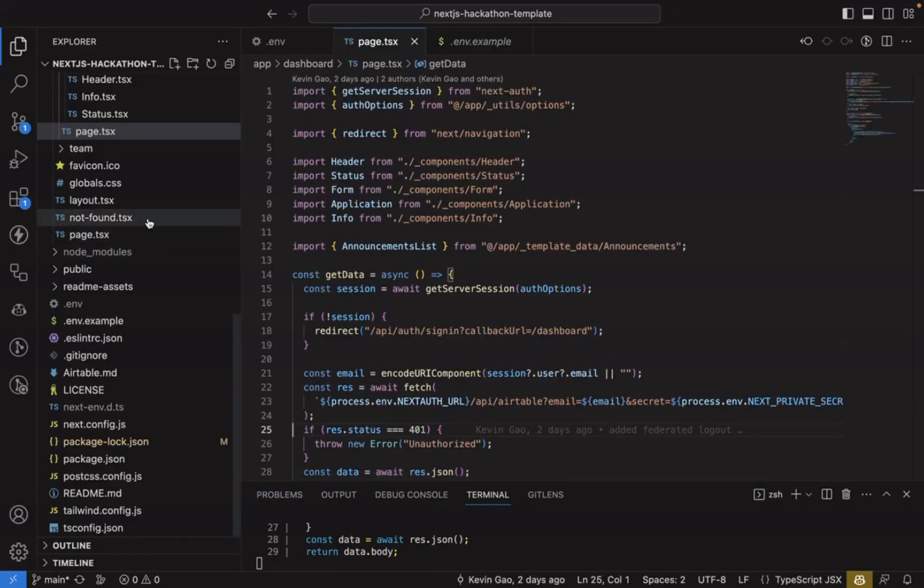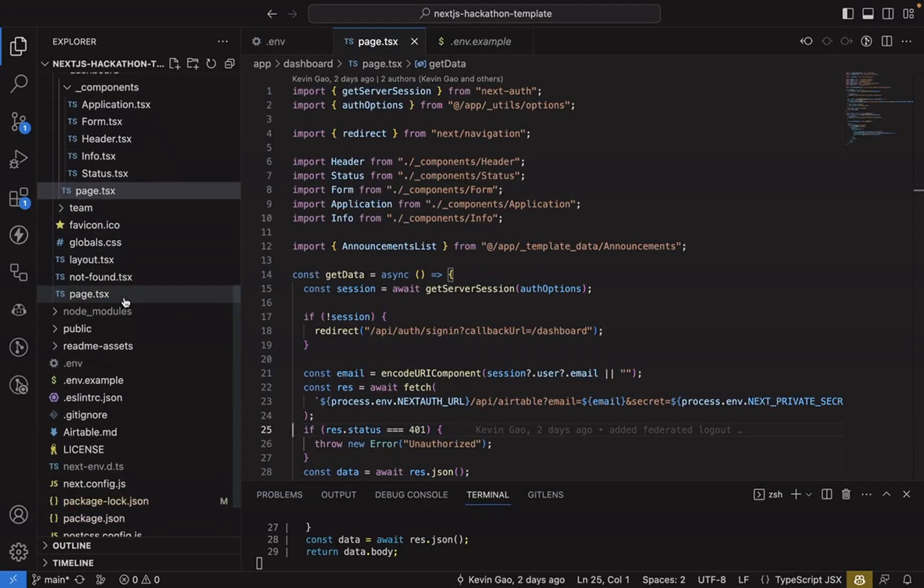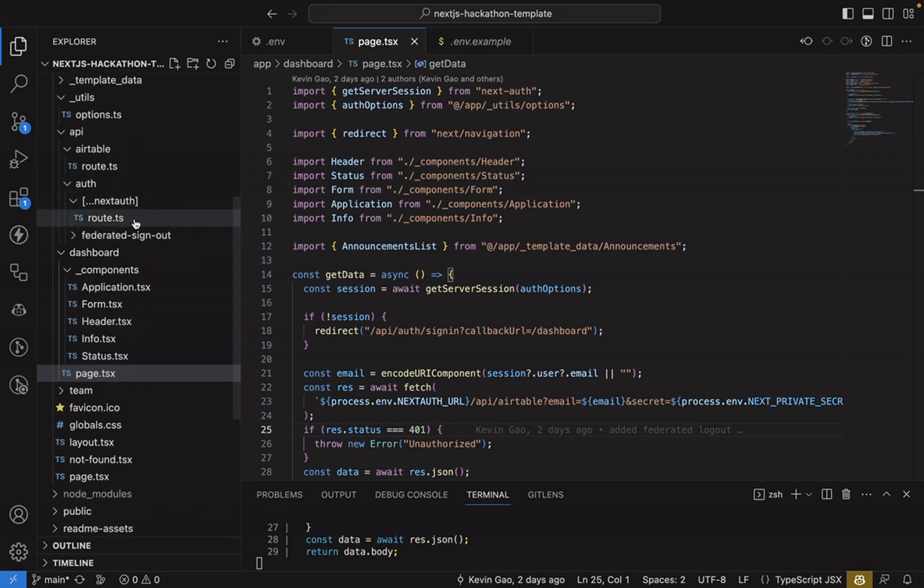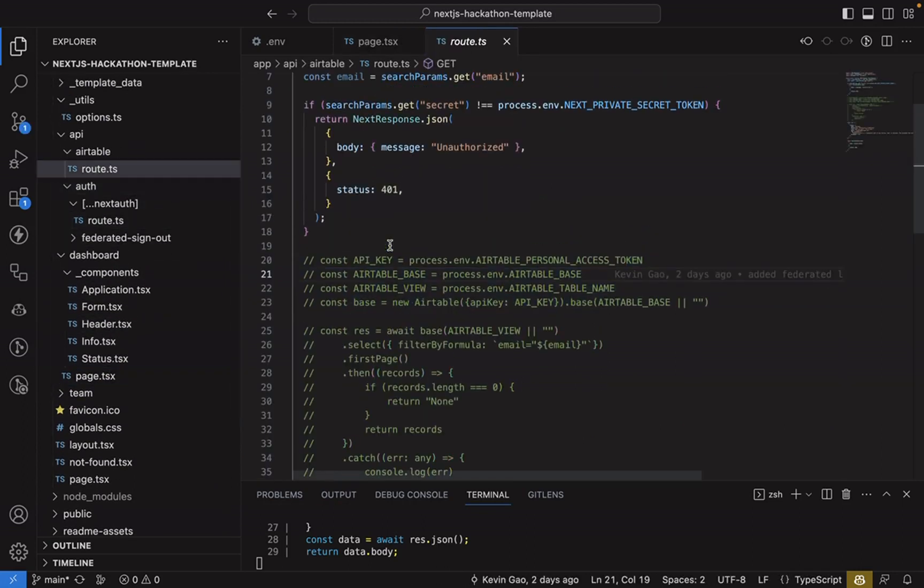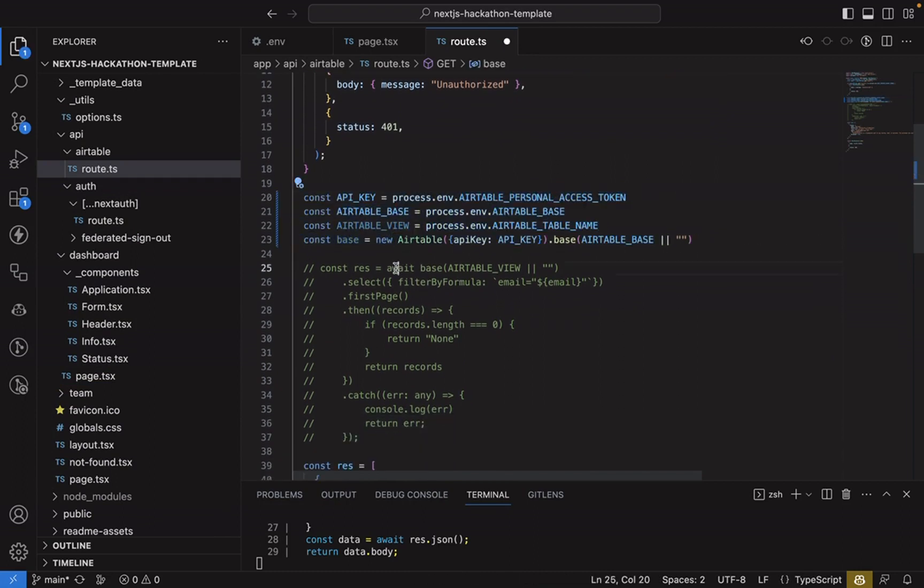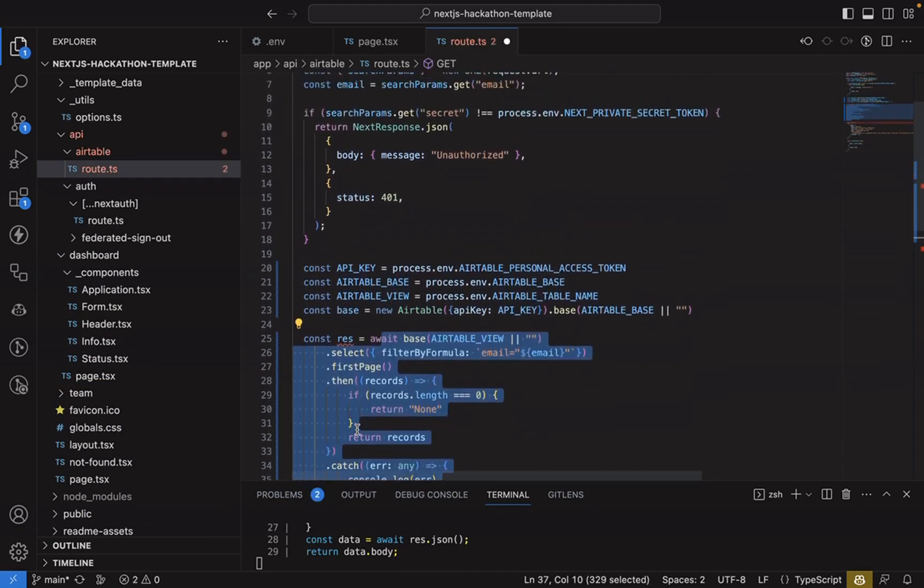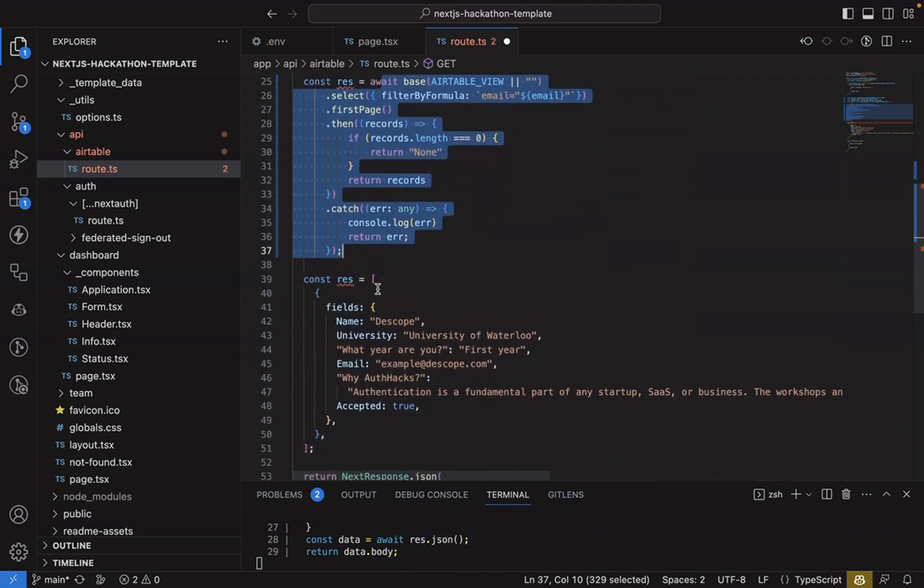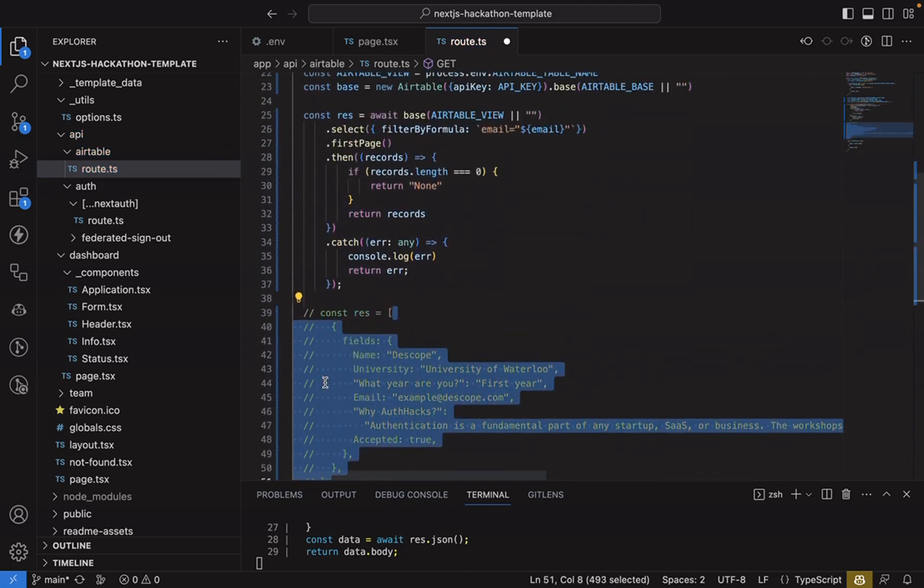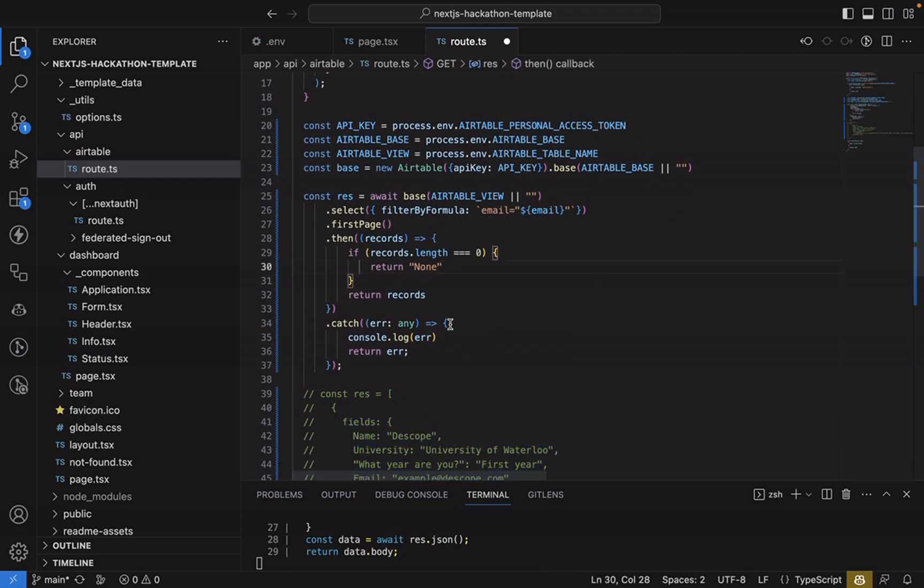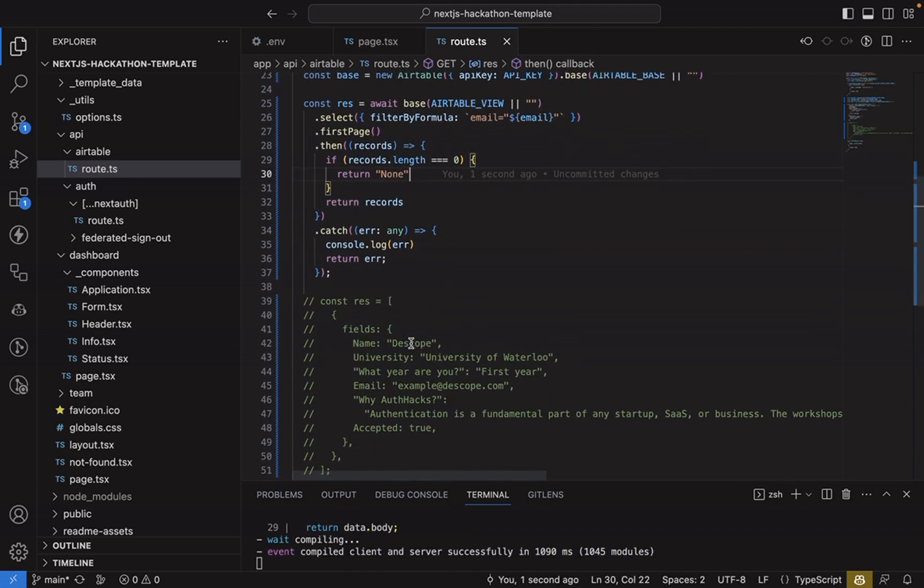And the final thing we mentioned a second ago, we have to go to our API in the route and uncomment the Airtable configuration and make sure that we're returning real and non-dummy data. So now it should fetch the base and get the right records.